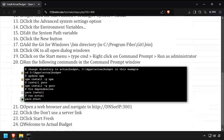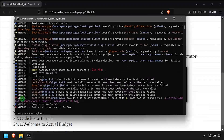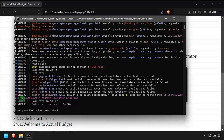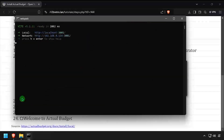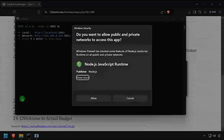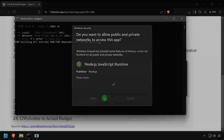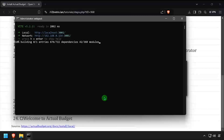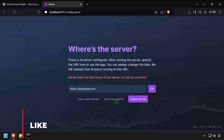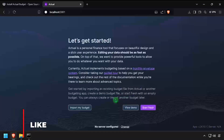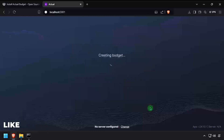Then run yarn start to start the ActualBudget server. If prompted, click the allow button to allow Node.js network access. A web browser should appear with ActualBudget loading. Click the 'don't use a server' option, then start fresh.